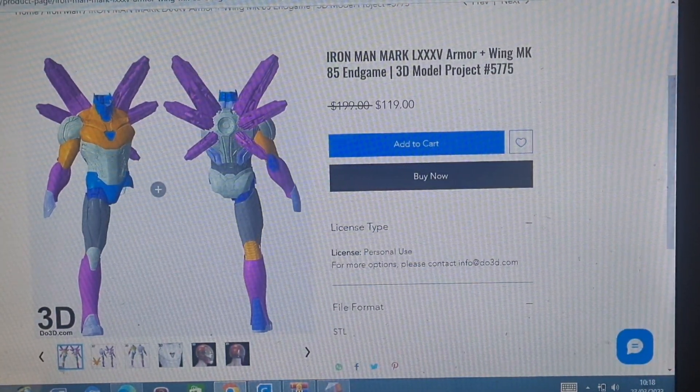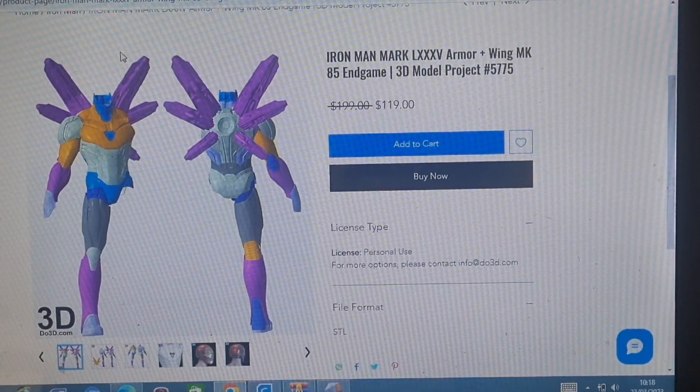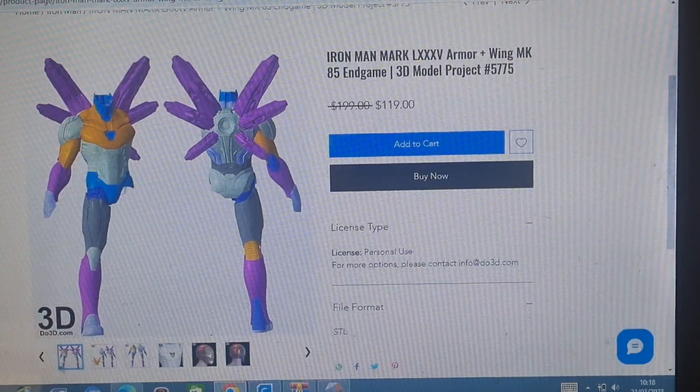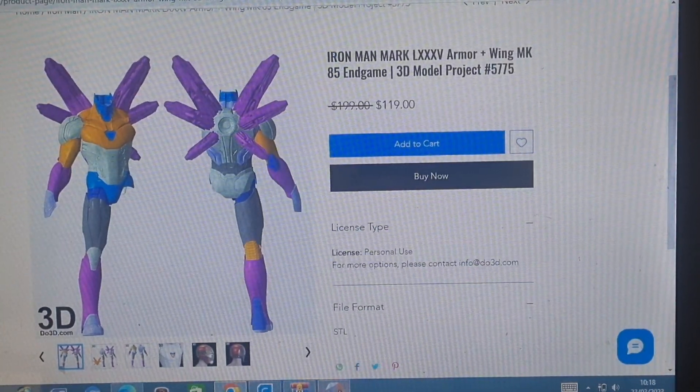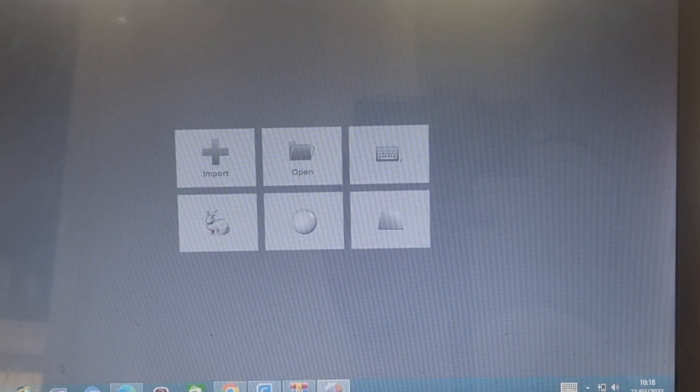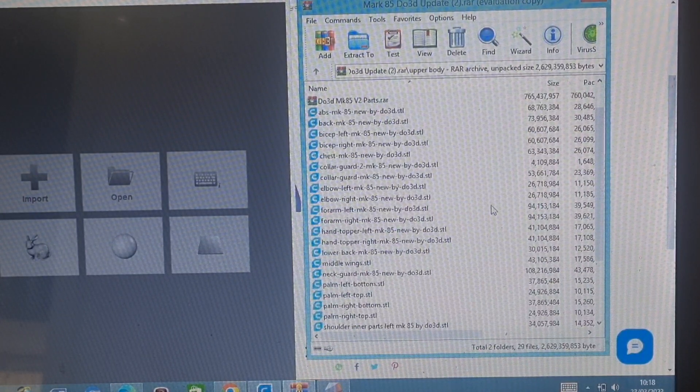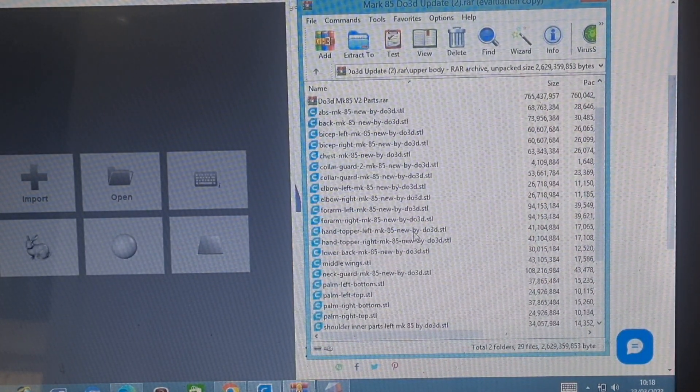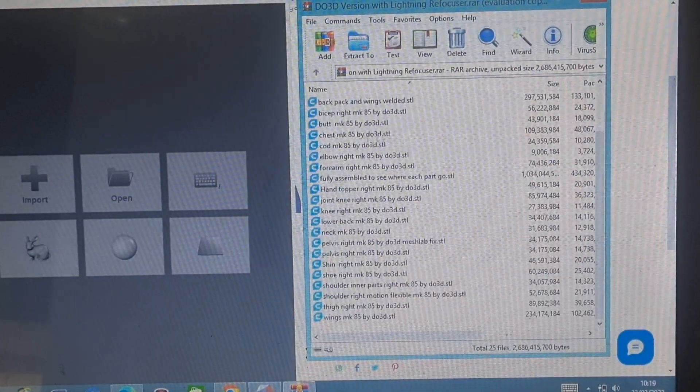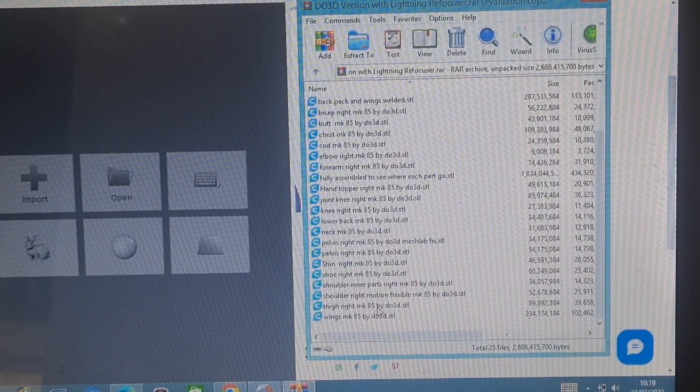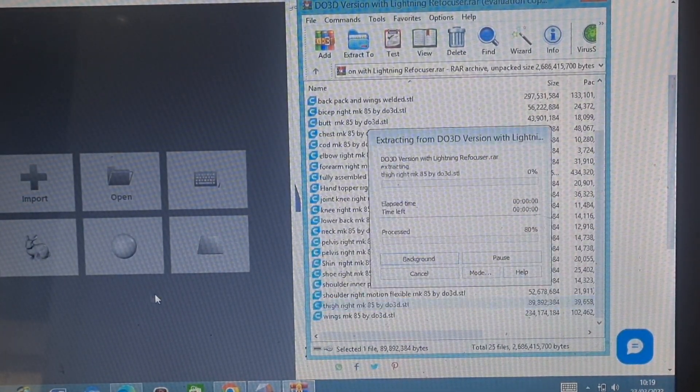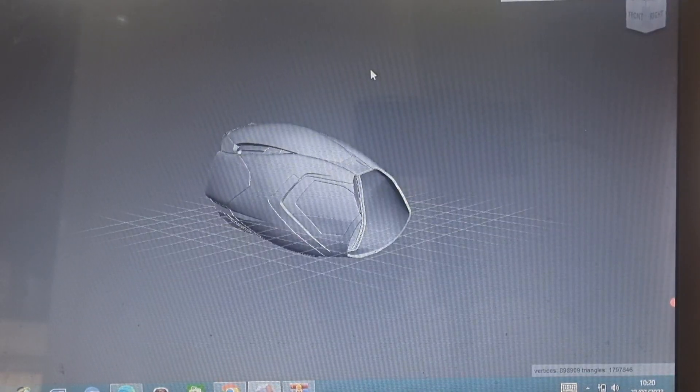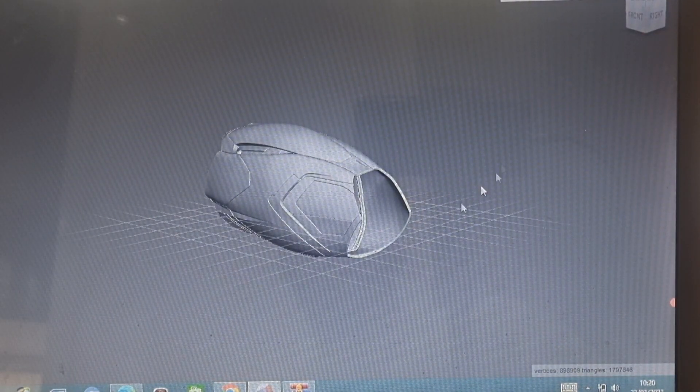Once you've downloaded and installed Meshmixer, or you might already have it and not know how to use it, this video is for you. You're going to want to get your file and drag it into Meshmixer. Simple as that. Let it load.